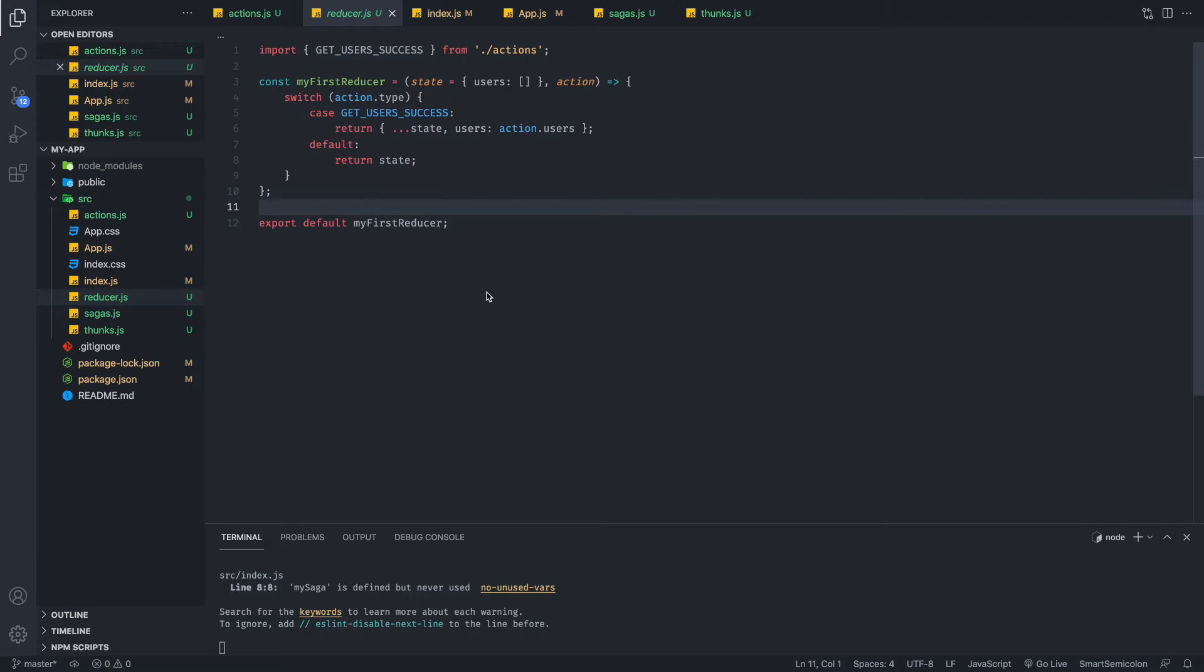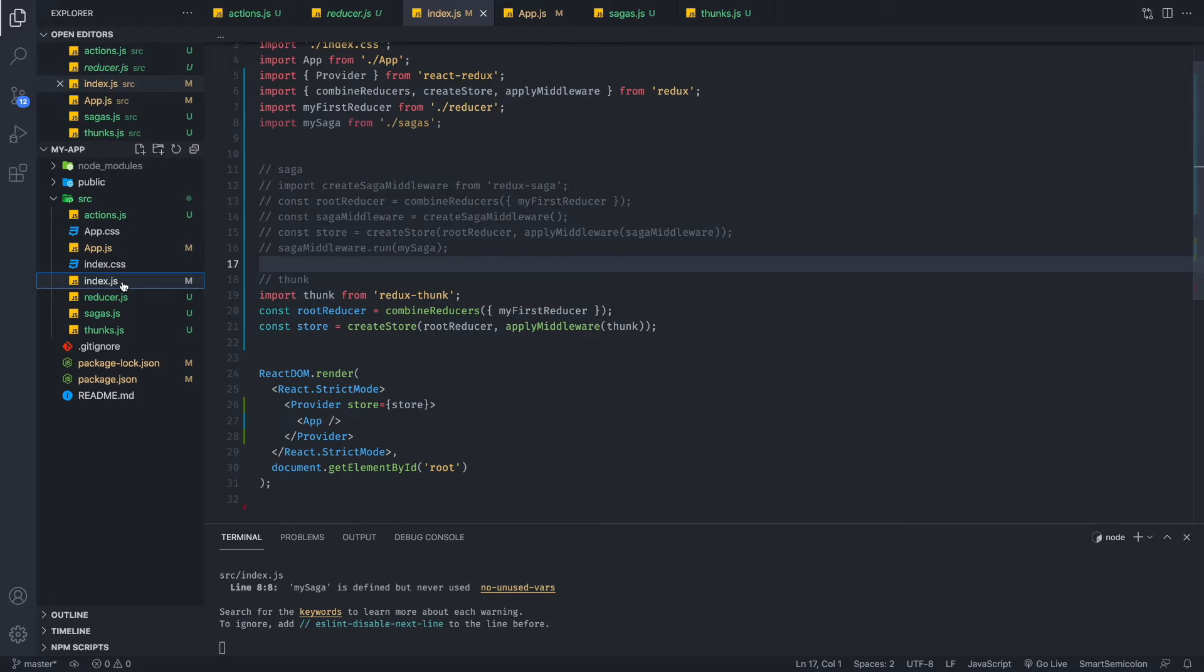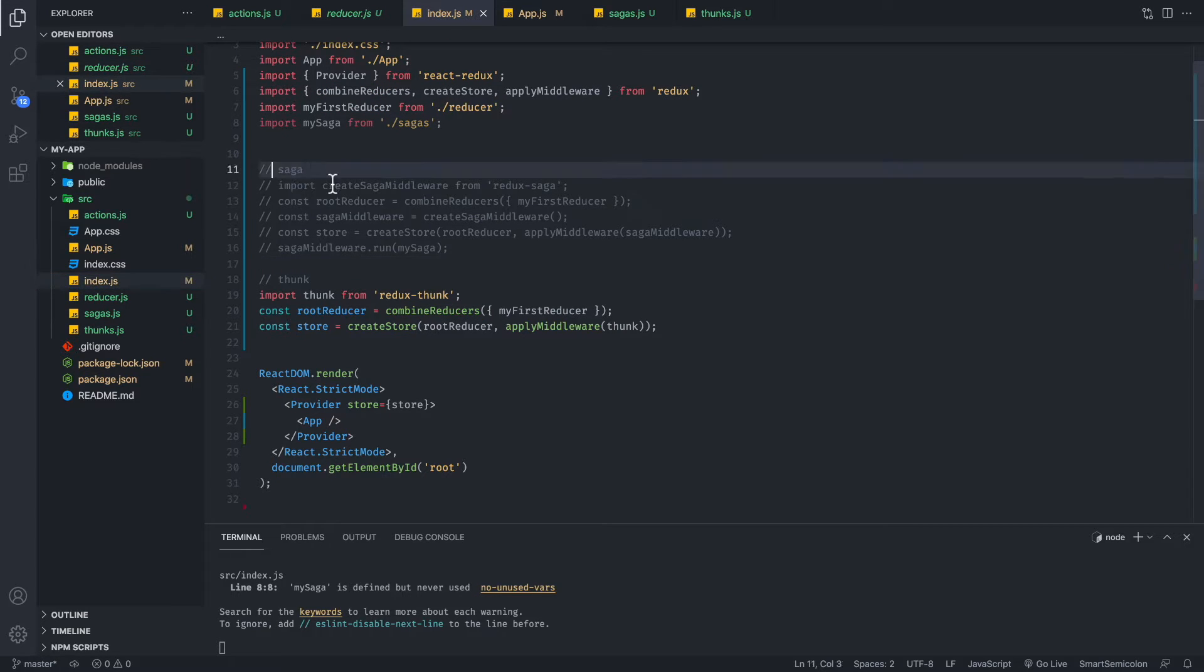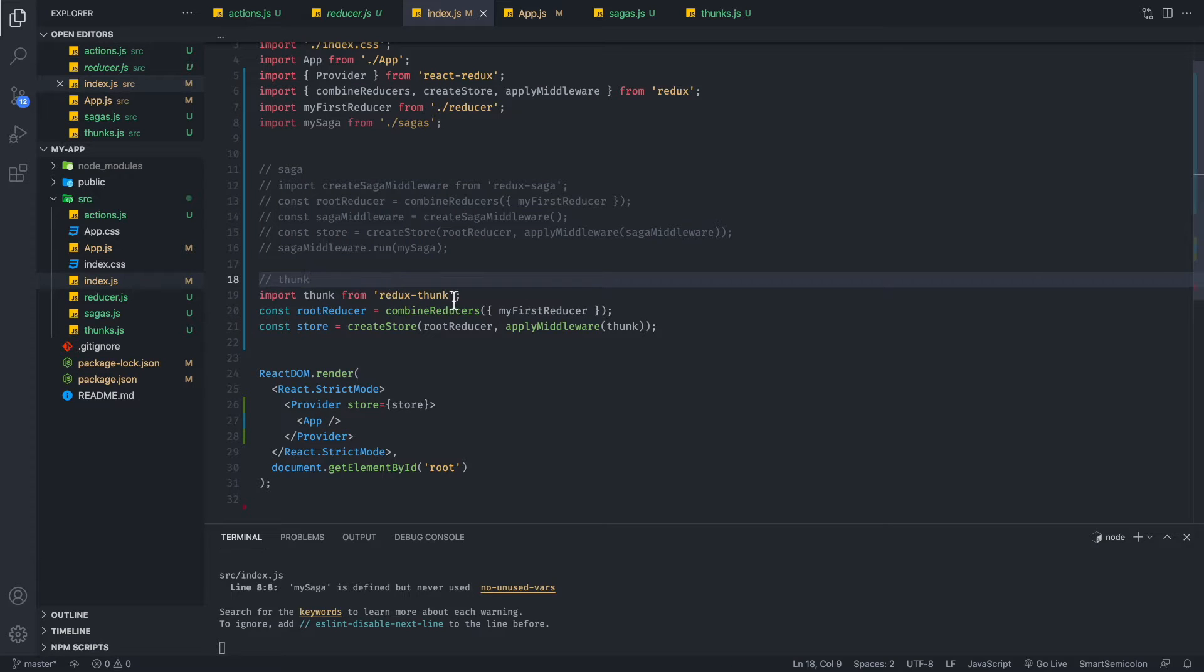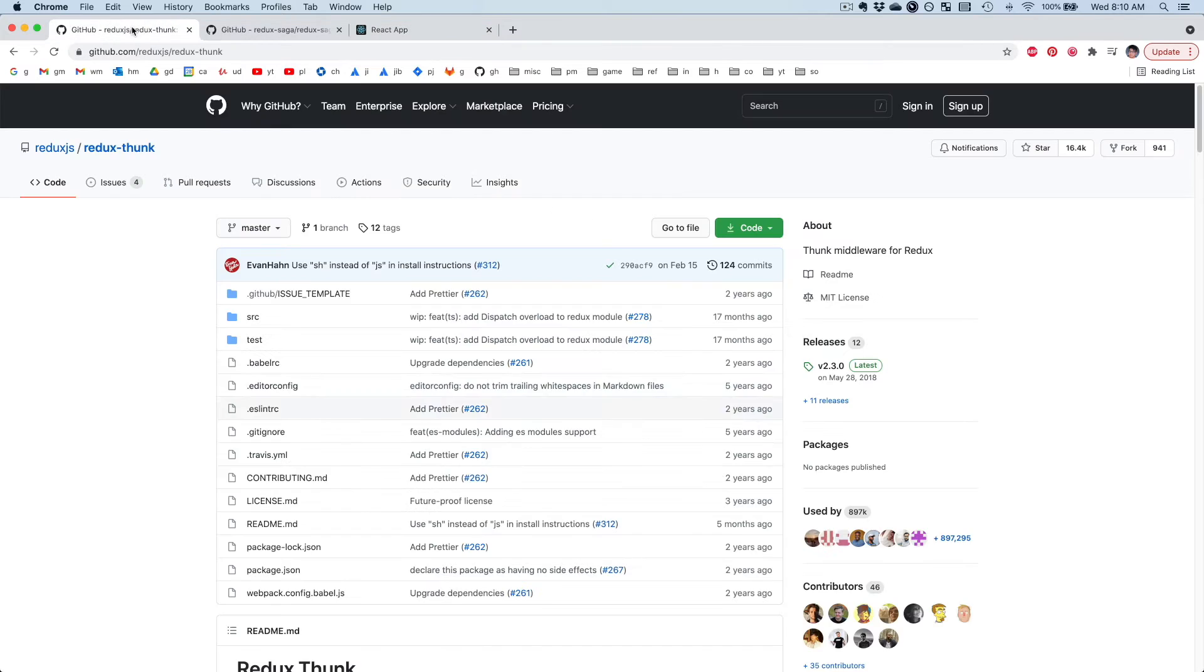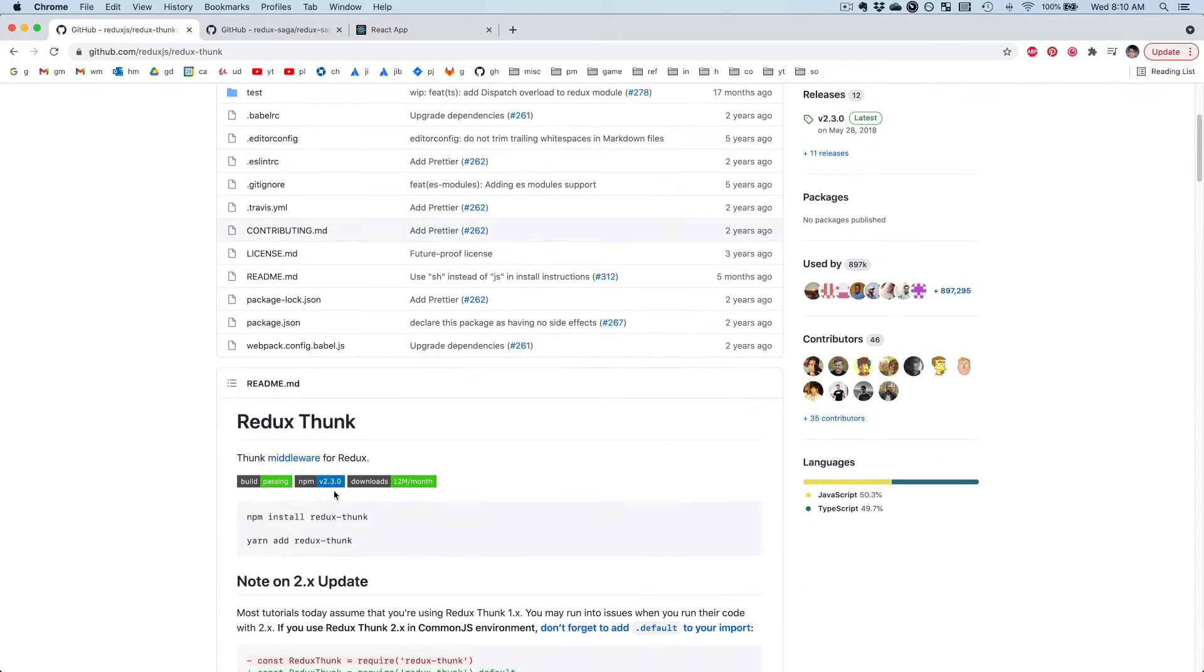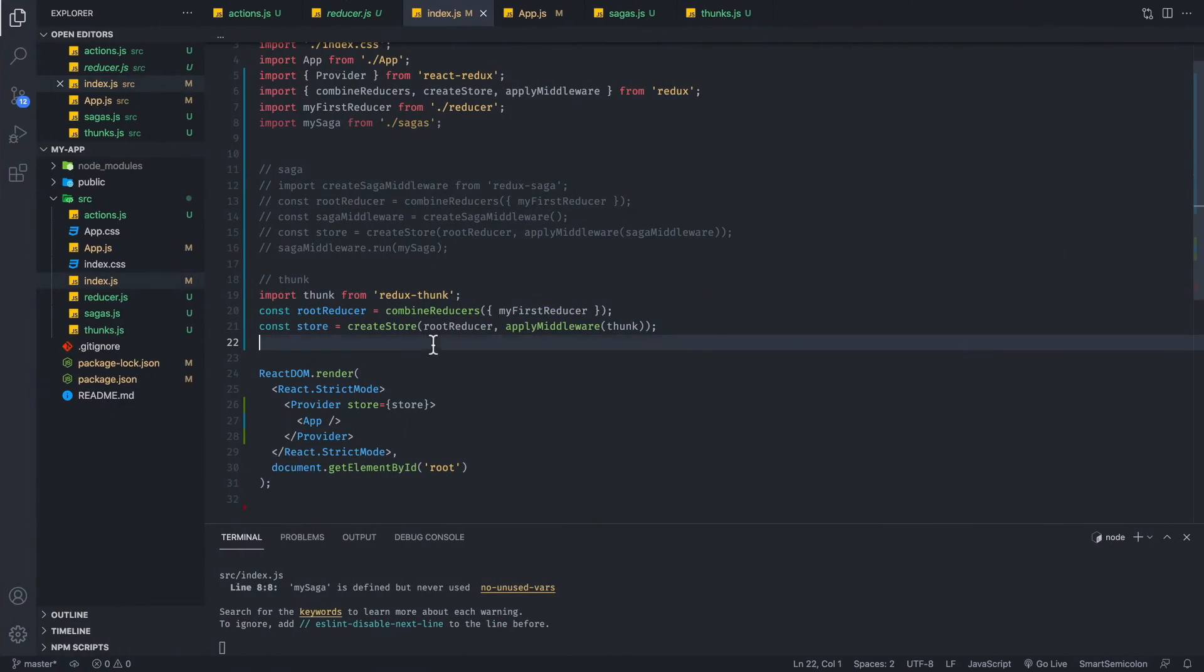So let's start off with thunk. We've covered basically the common elements of both thunk and saga, but let's look at thunk, our thunk setup. If you go to our index.js, ignore this for now because this is a saga code. But if we want to set up thunk first, we would have to just install redux thunk. Pretty simple.